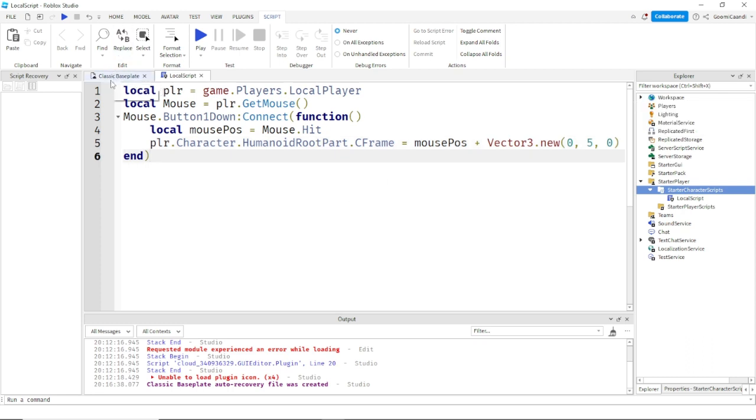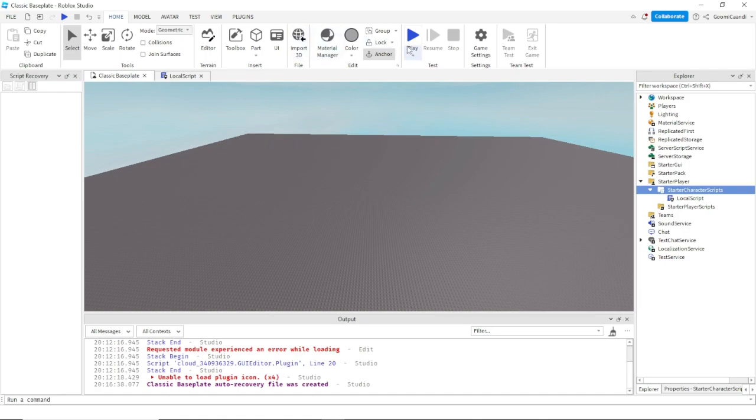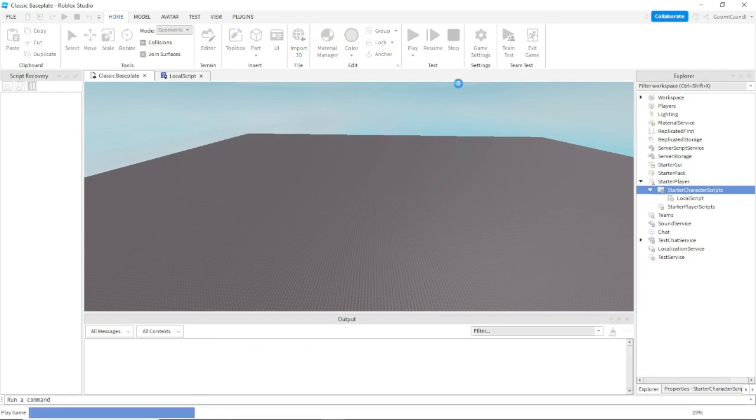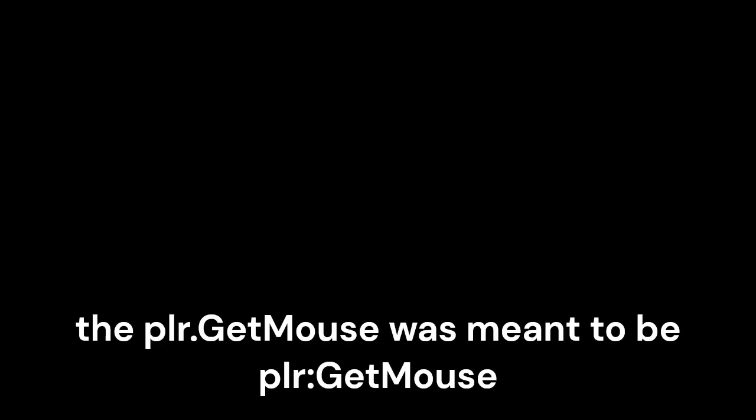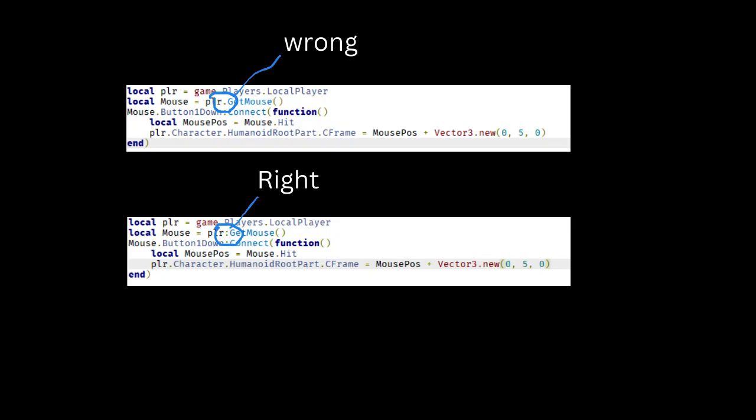Alright, so I accidentally used a dot instead of a colon for one part where we're getting the mouse position. So I'll put up an image on the screen, look at that. Yeah, just look at the image on the screen and copy it. I'll circle the part, but yeah, let's get back to the video.